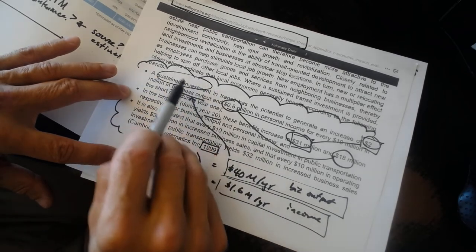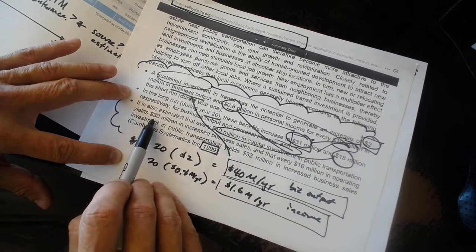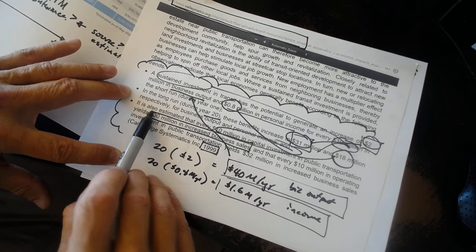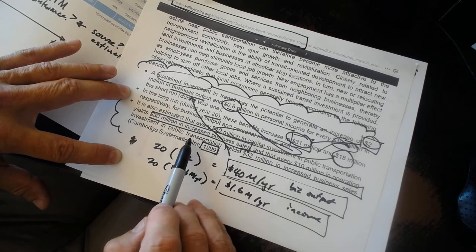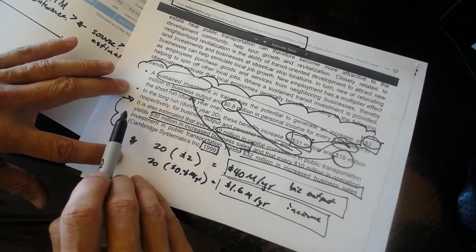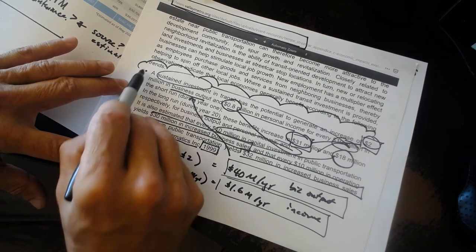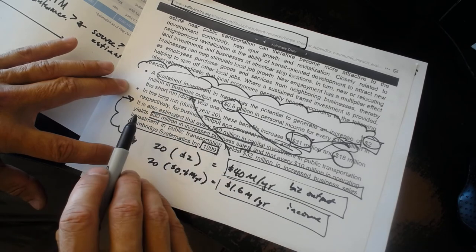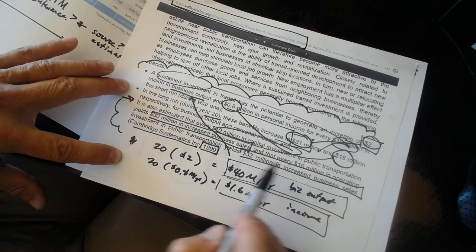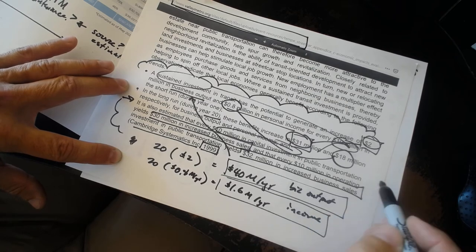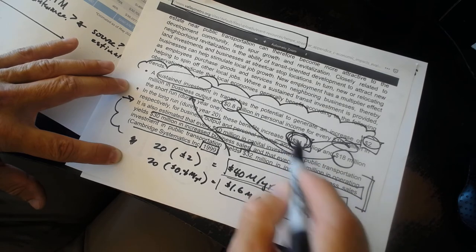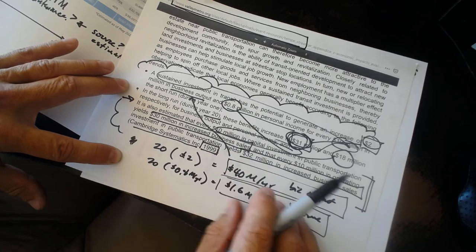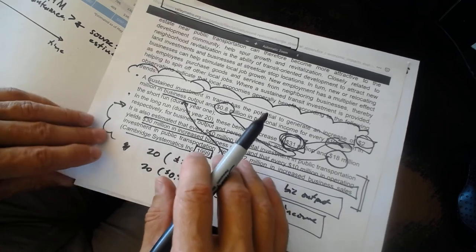It's also estimated that every $10 million in capital investment yields $30 million in increased business sales. And that every $10 million, $32 million. At this point, I don't know how this bullet point is any different than the other two. This one comes with the citation, and I'd assumed that these two first bullet points were also addressed in the citation. It's worth checking. $30 million in increased business sales or $32 million in increased business sales. We don't know. It looks like they're adding some additional estimates to these earlier numbers as a way of sort of boosting the credibility of what appears to be a pretty poor job of economic analysis.